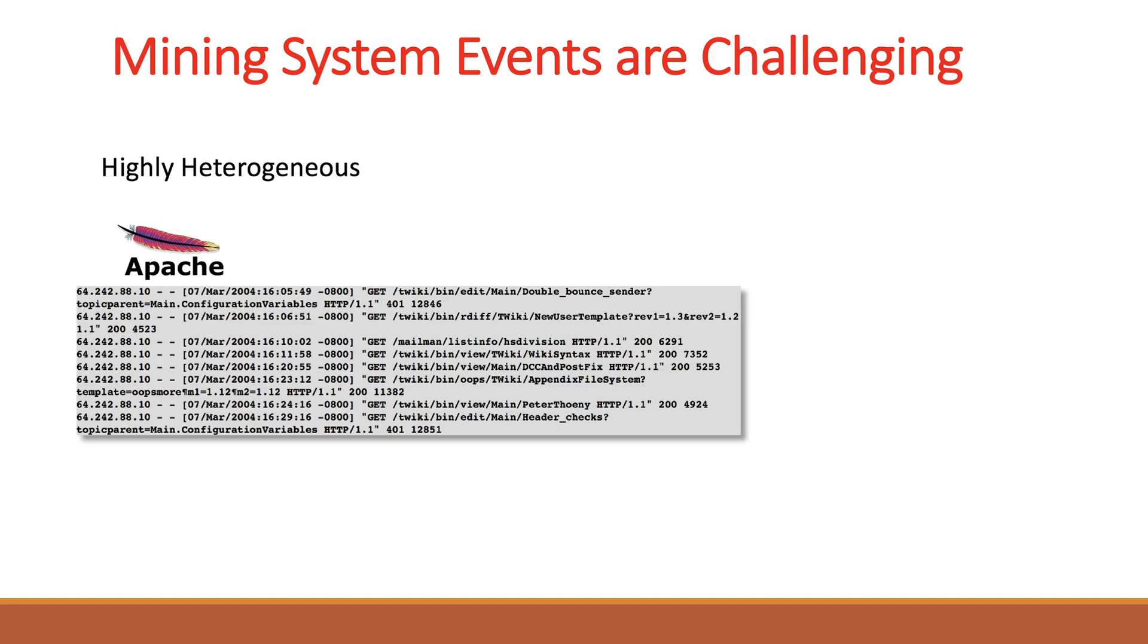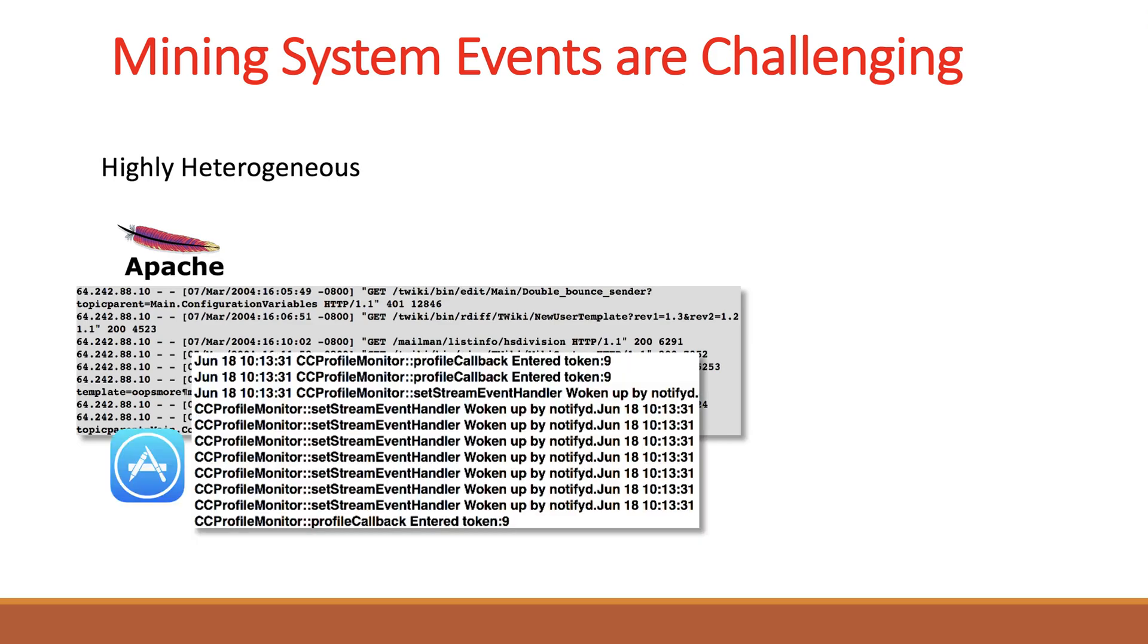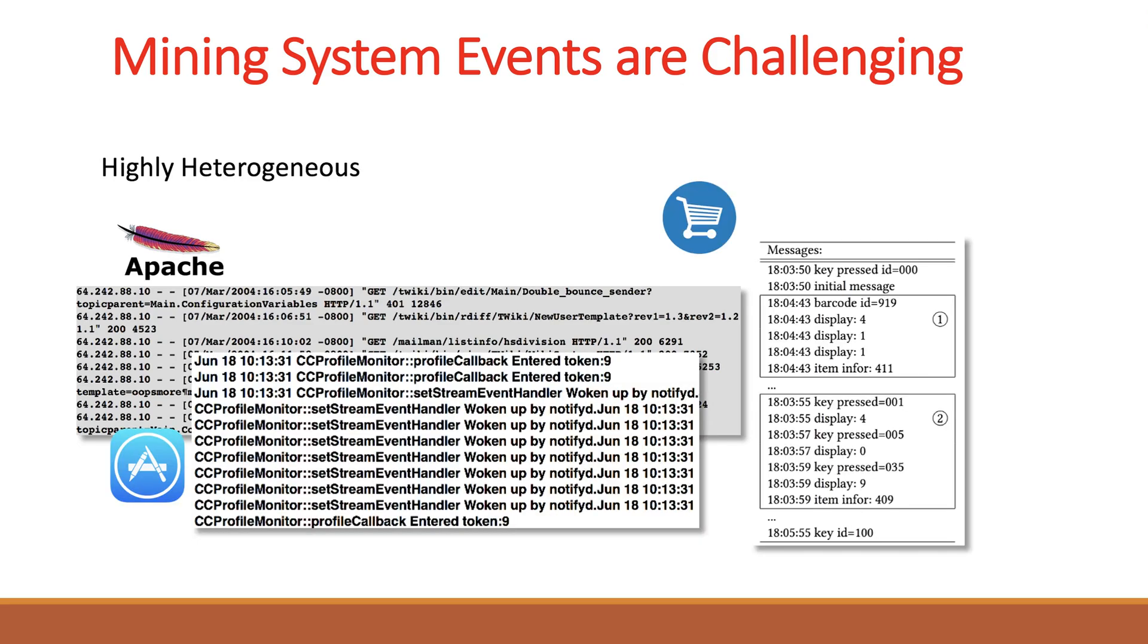Second, the log messages are highly heterogeneous, meaning that different applications generate messages in different formats, as well as they log different system events. From examples, we can already see that they are quite different.